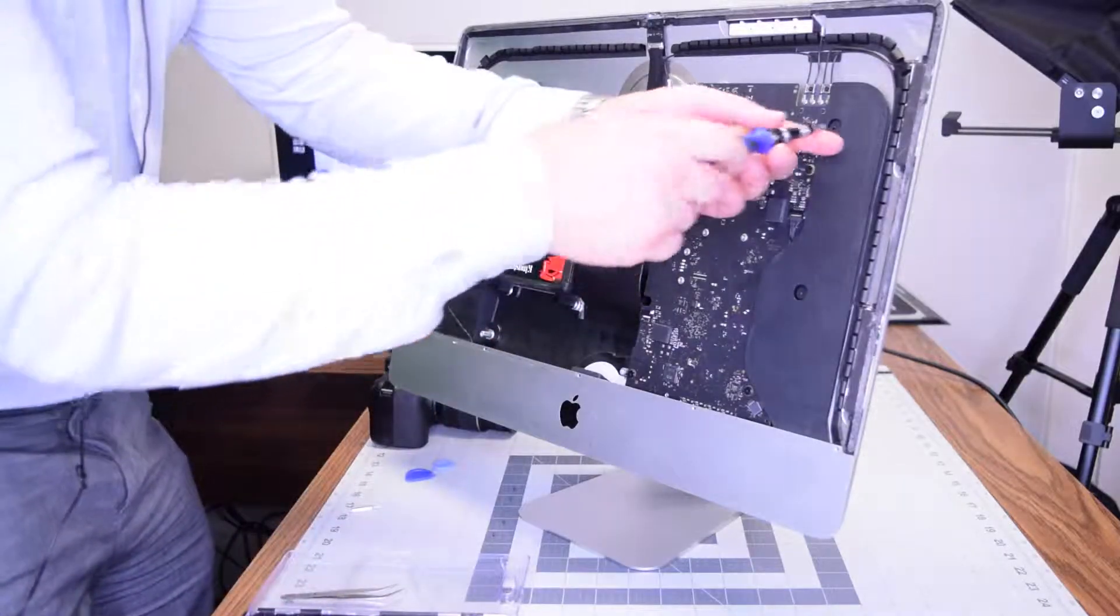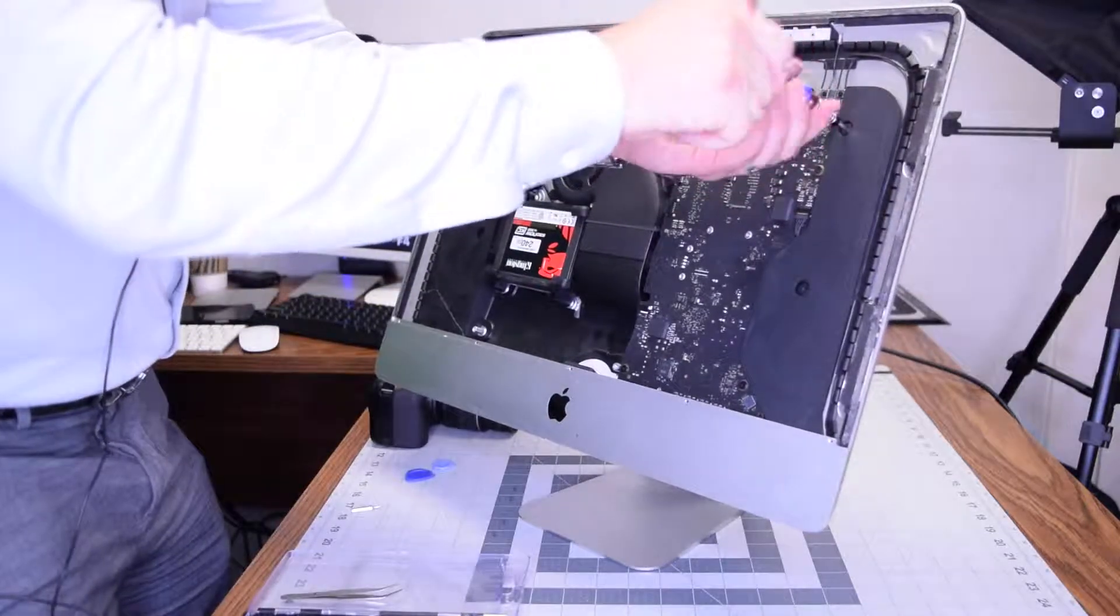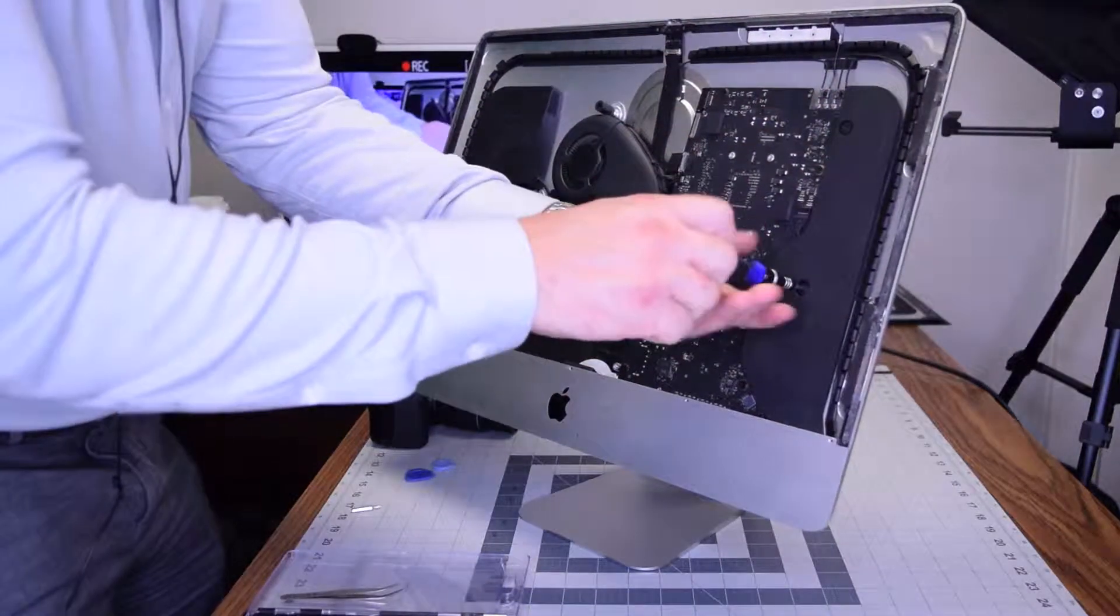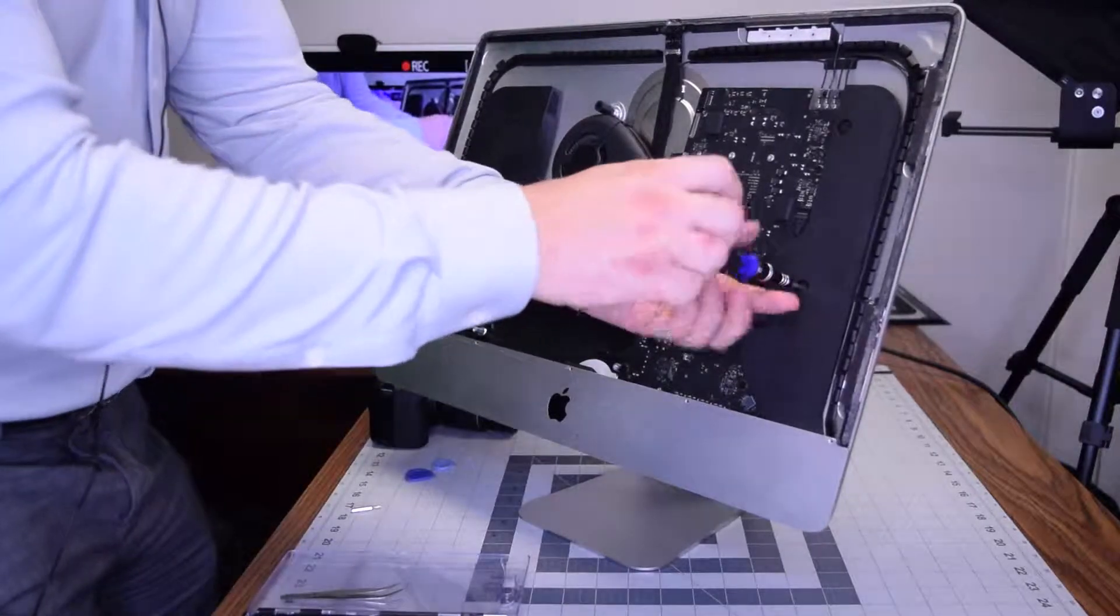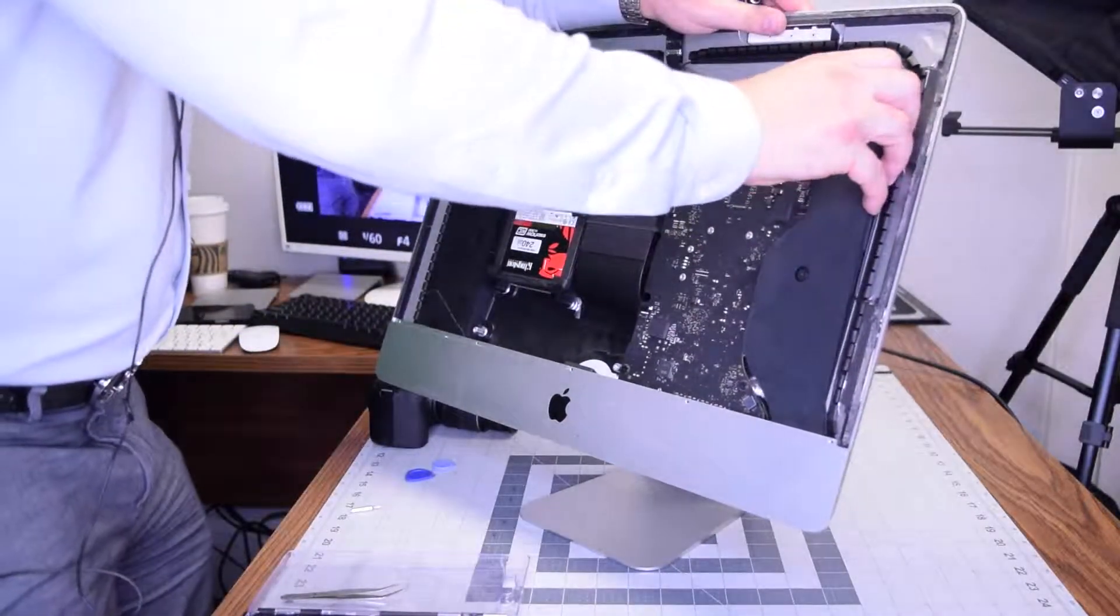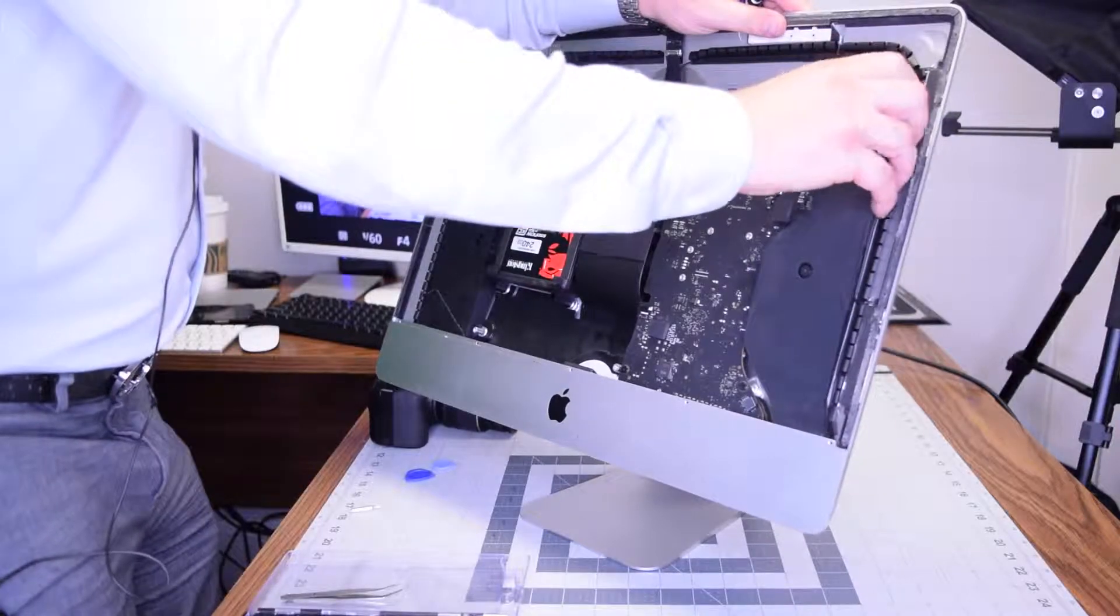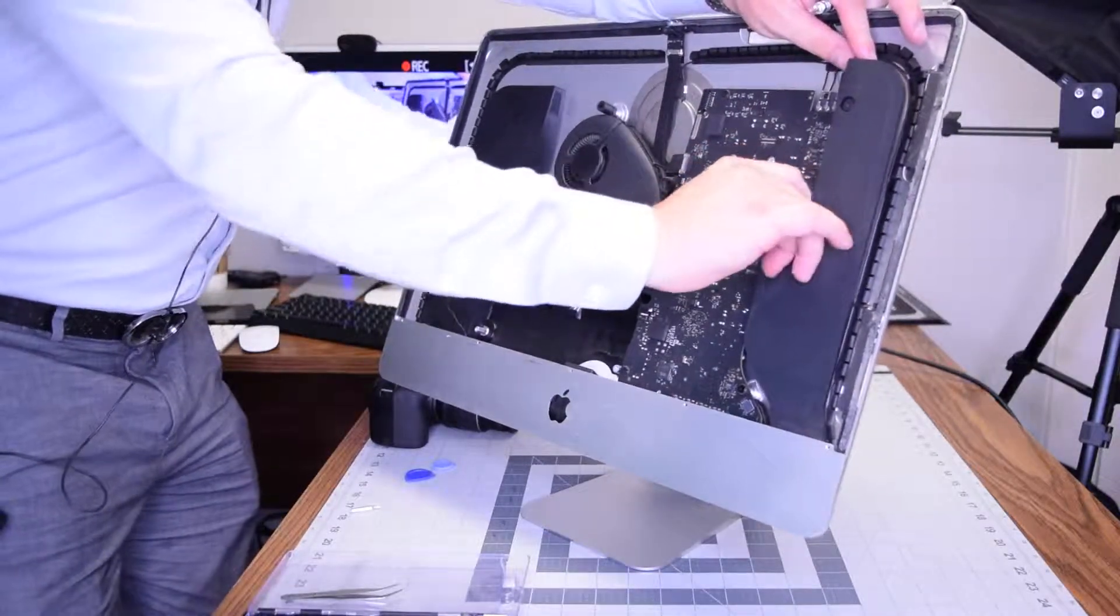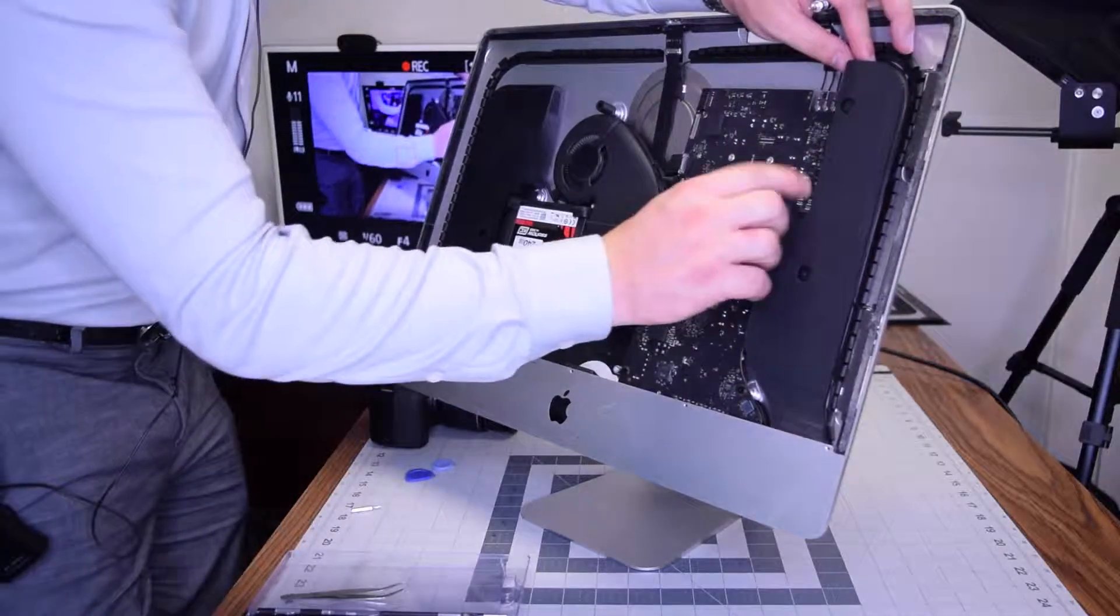This is an optional step, but we highly suggest removing the speaker. Go ahead and remove the two T10 screws. With those screws removed, you can start pulling up on the speaker and that will expose the speaker connection to the logic board, and you can just unplug that by gently pulling down on it.